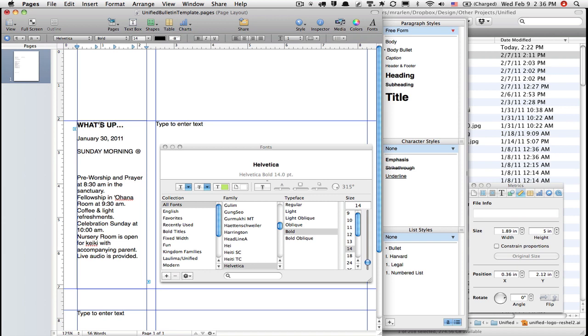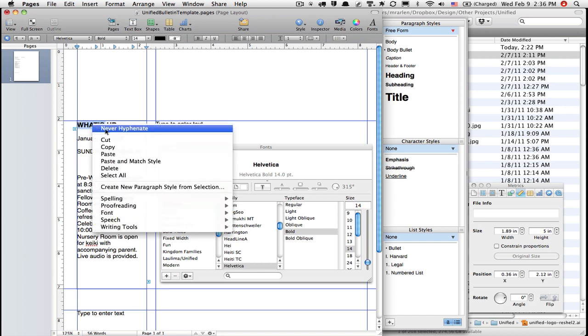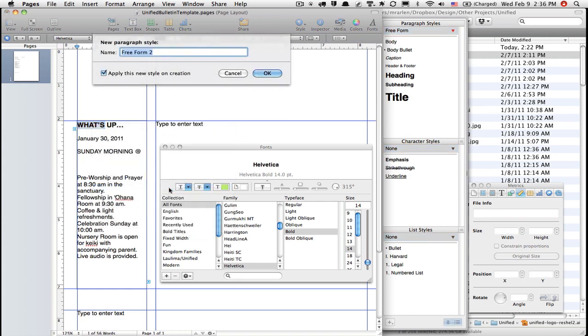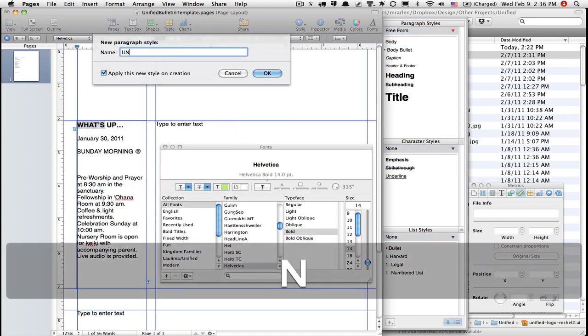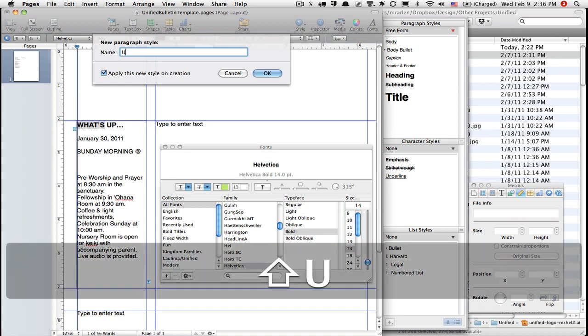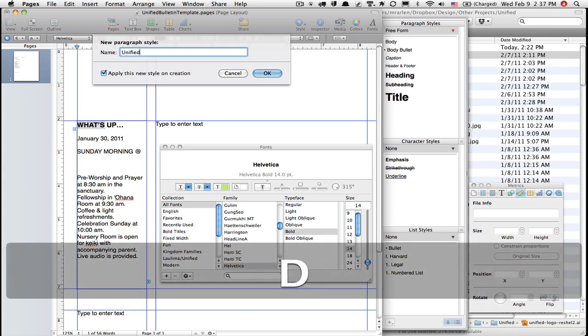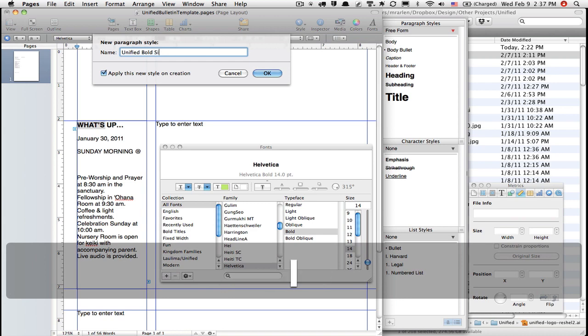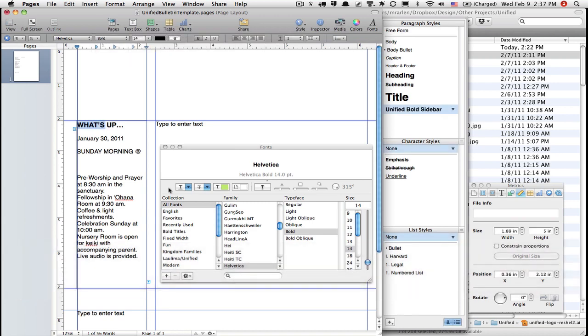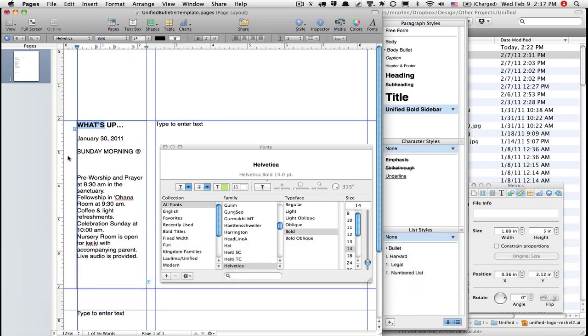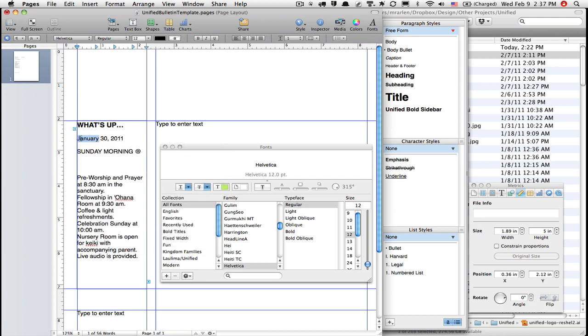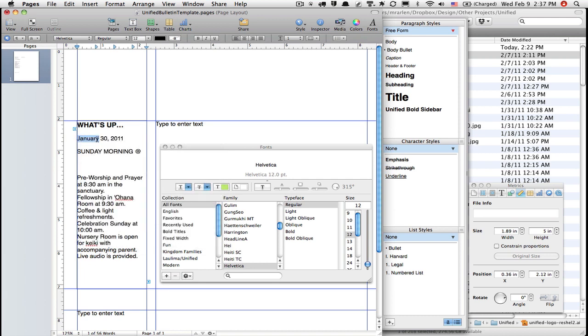Now I'm going to start to make a couple of paragraph styles, and you may see why I'm doing this in a little bit. I'm just going to right-click, create new paragraph style from selection, and I'm going to call this Unified Bold Sidebar.